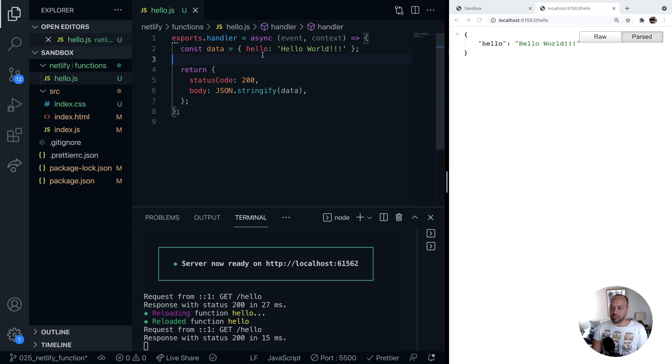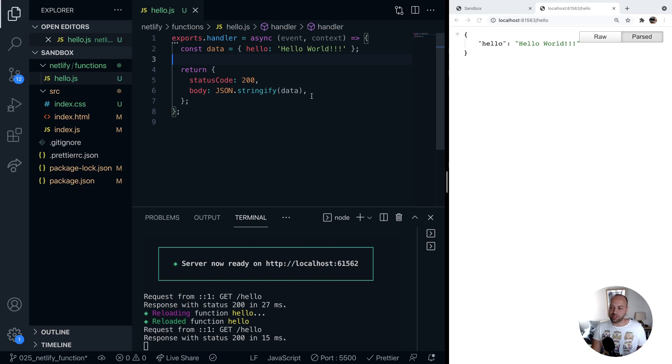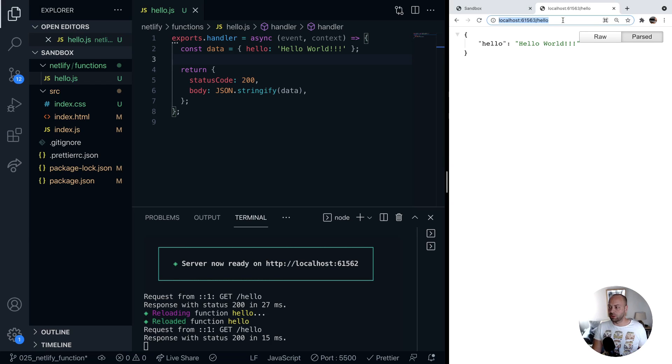So we've got the previous example hello world function that we set up previously. What we're actually going to do is configure this and make it respond to query parameters that are passed into the URL.